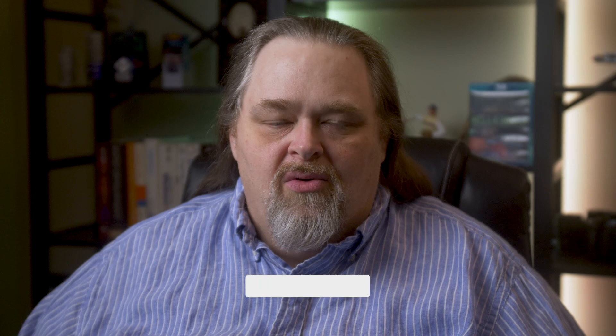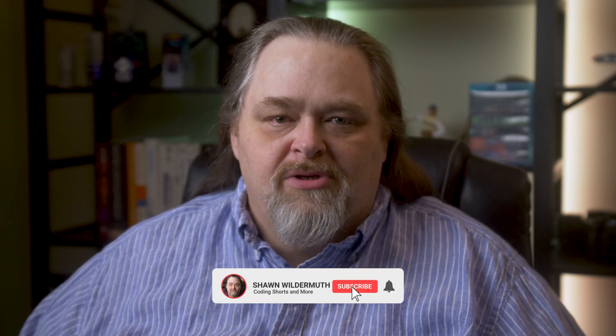Welcome back to Coding Shorts. My name is Sean Wildermuth. Today I want to talk about secrets, development time secrets, and how Microsoft has been trying to help us solve this, but I'm not sure that user secrets are really the way to go. Let me show you what I mean.